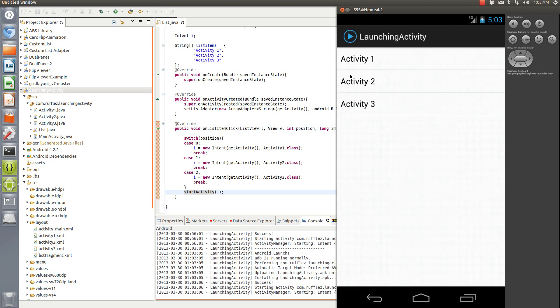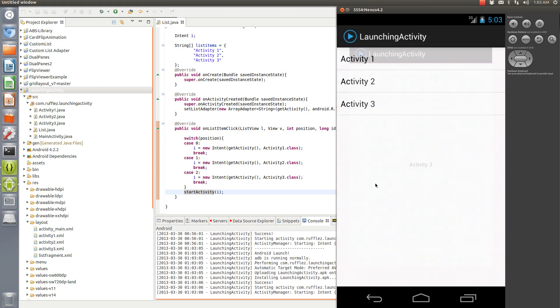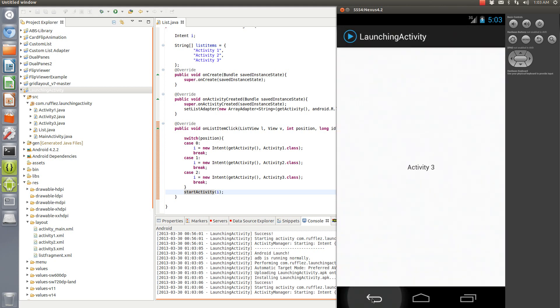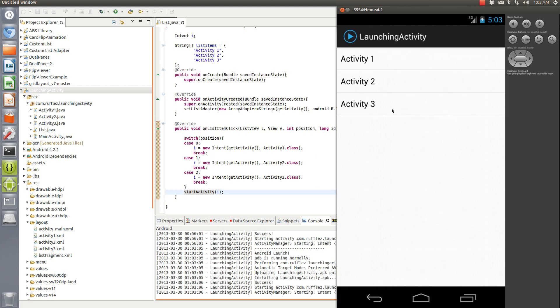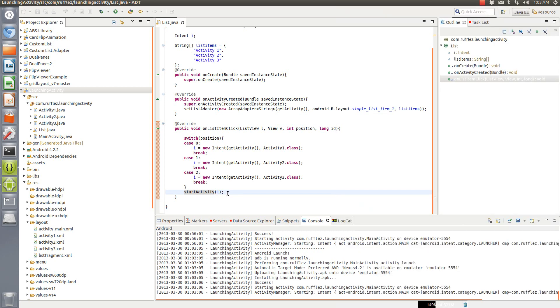Now notice we didn't have to set something where the back button essentially caches the last page. It automatically does that for us in this case. So when we hit the back button you still launched the previous fragment which is nice. You don't have to set the add to back stack because they're not fragments, it's just an activity.